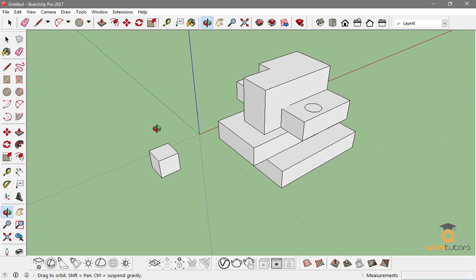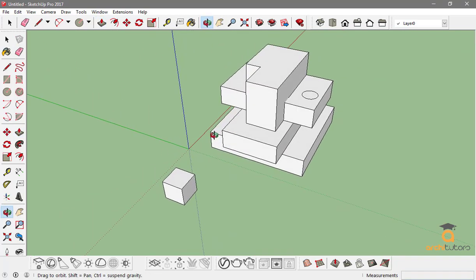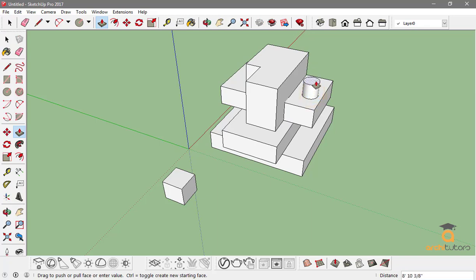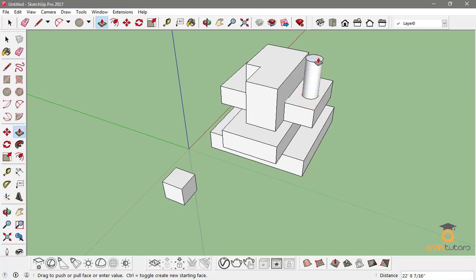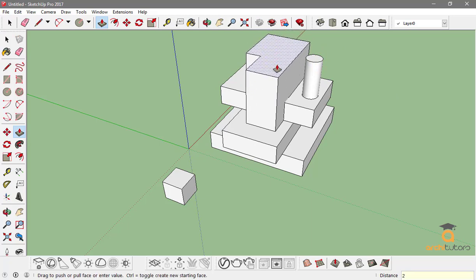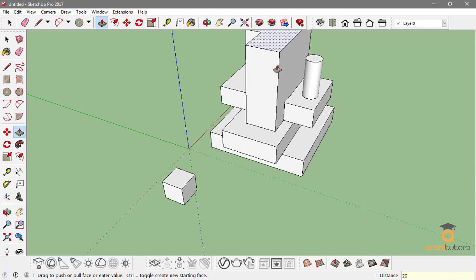Now, in order to extrude a face, you just have to click on it and push it outwards like this. You can add some measurement value like 20 feet or as per you want.